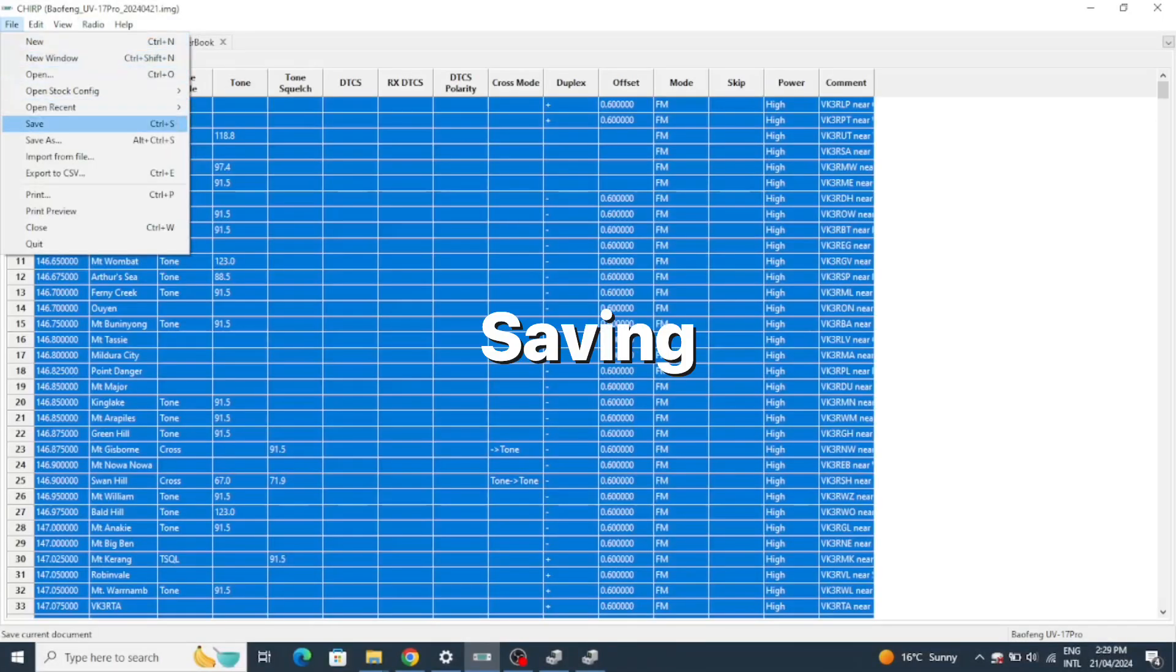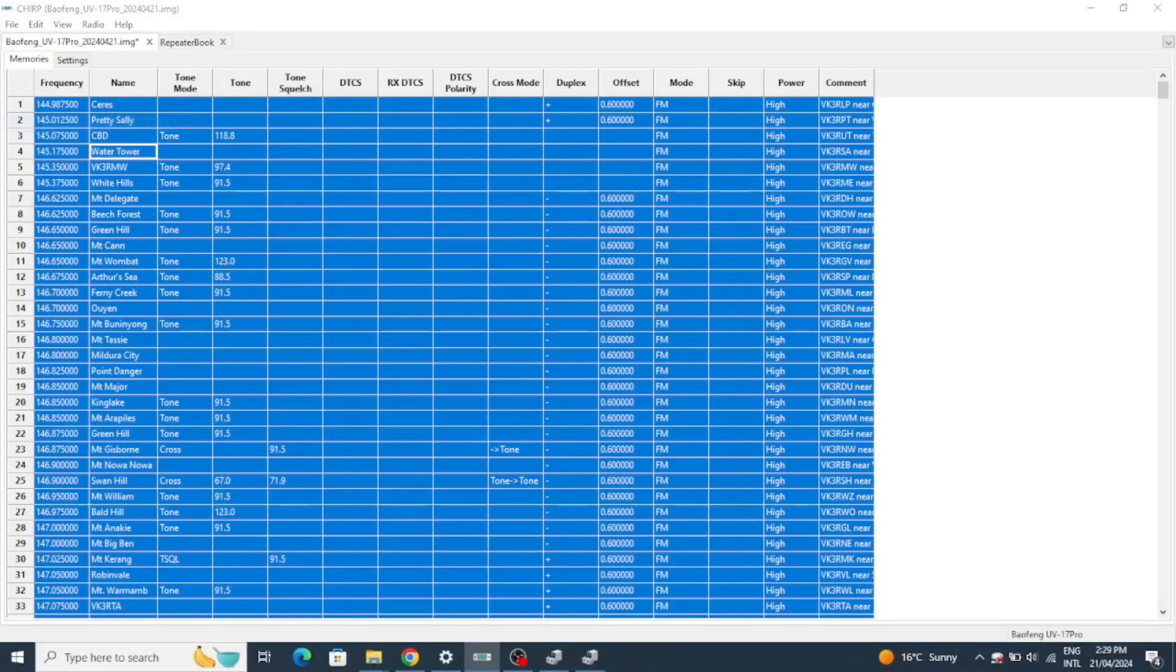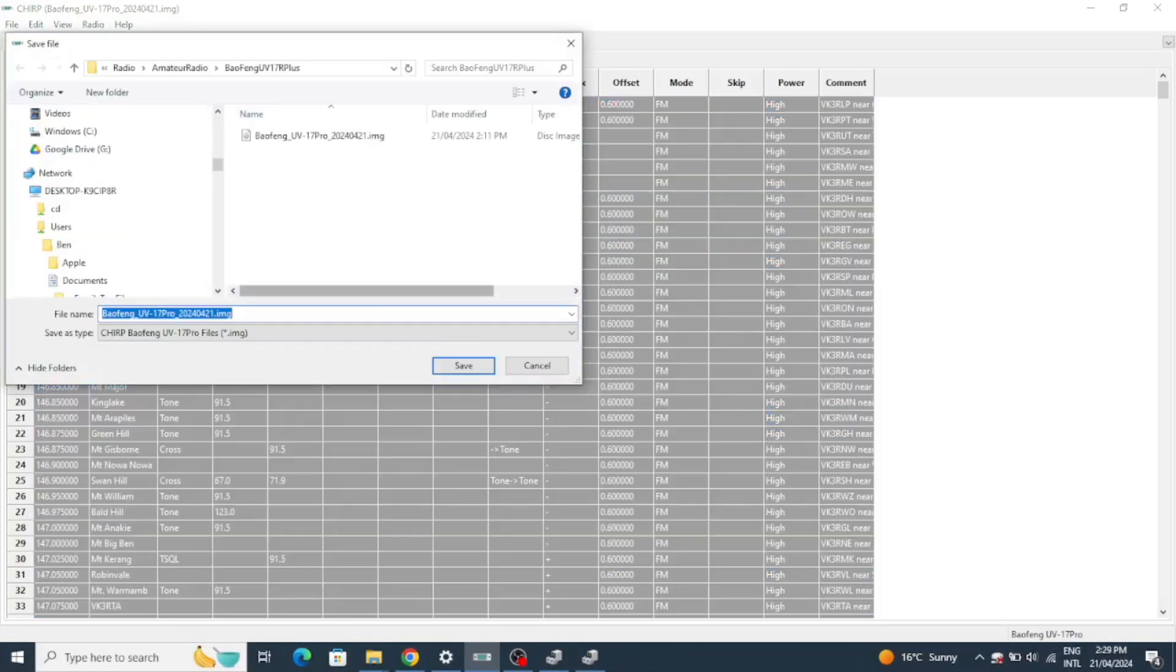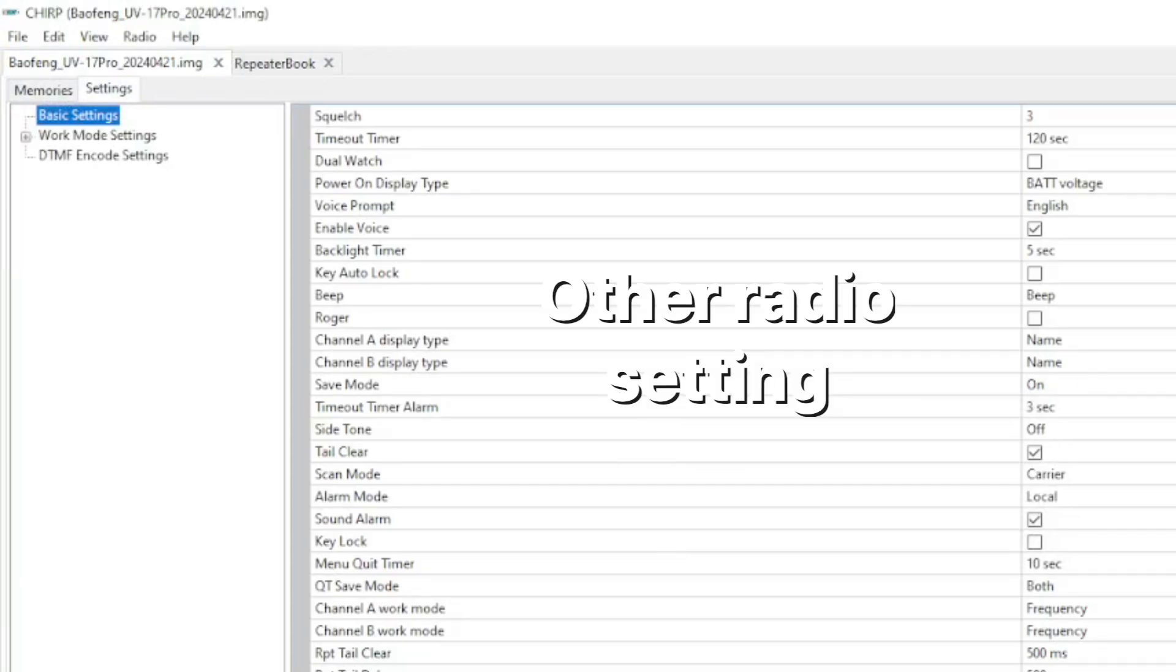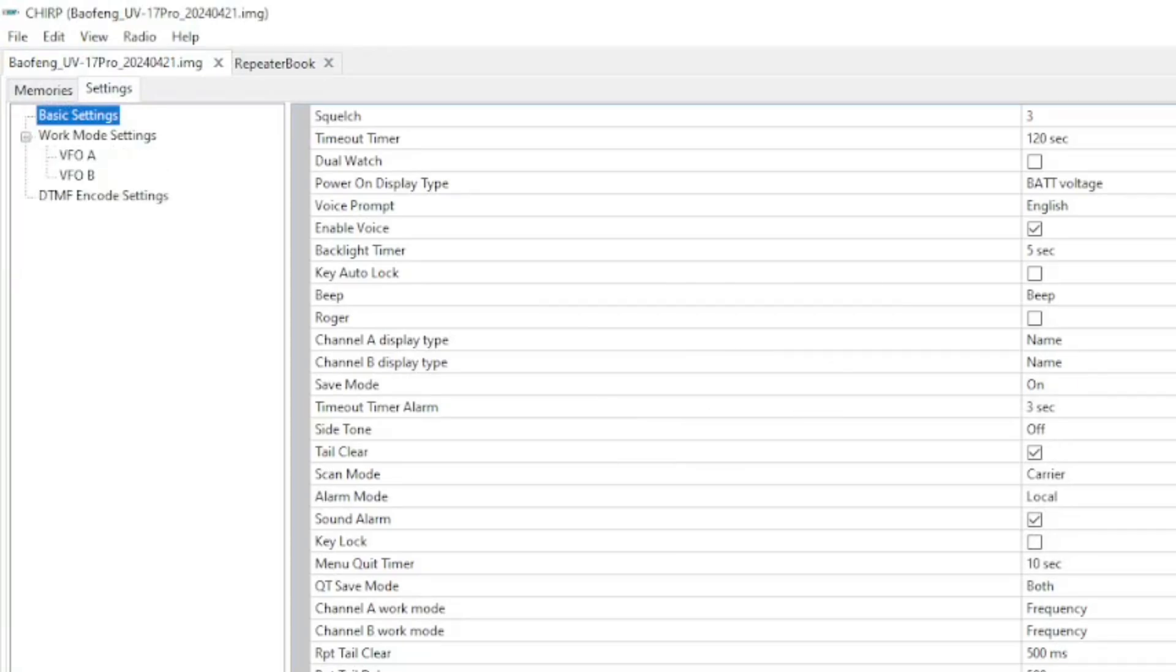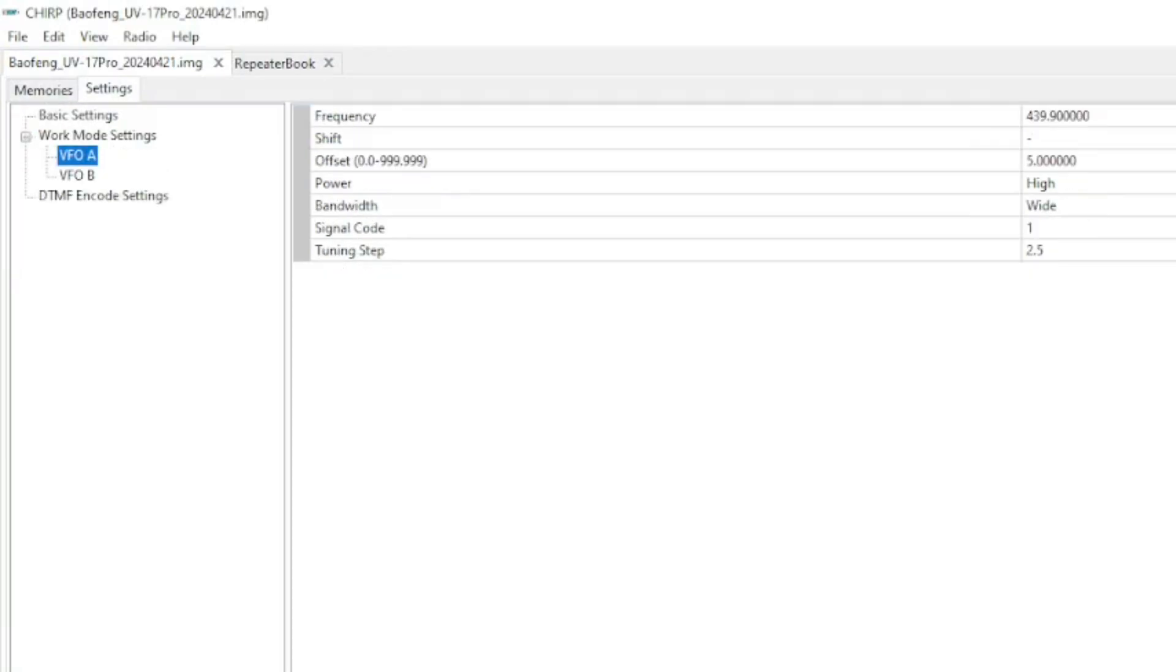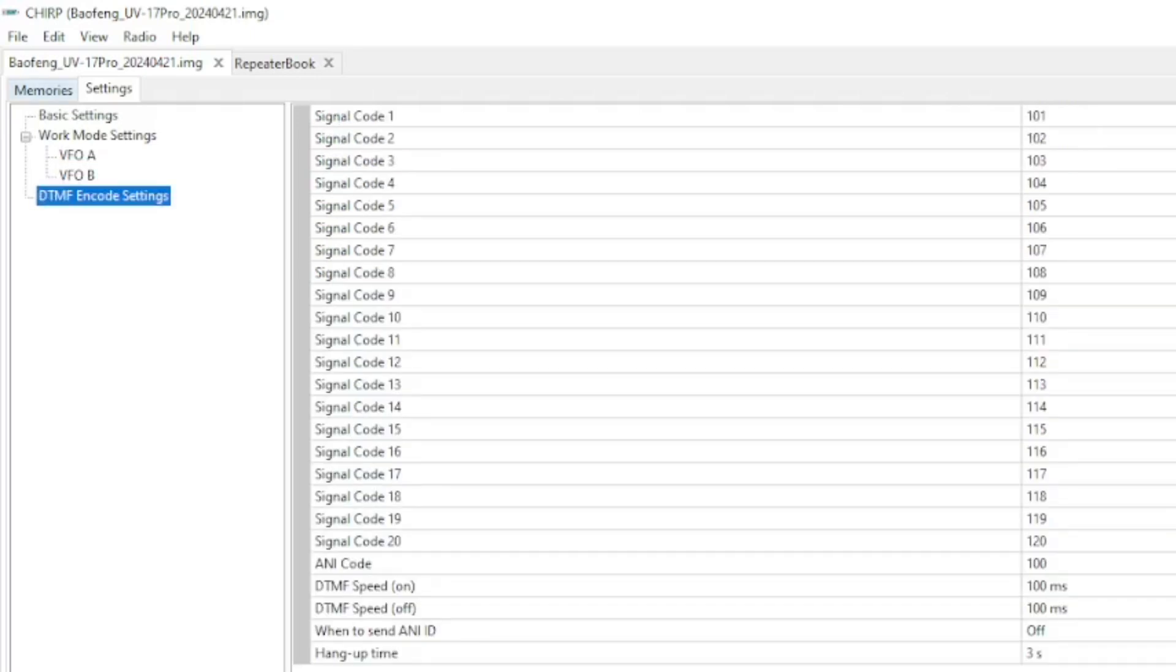Don't forget to save your file so you can keep it for next time. You'll find on the other tab a whole lot of other radio settings that you can easily change while you're here.